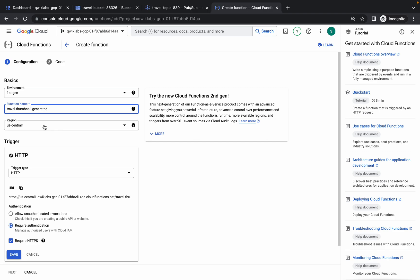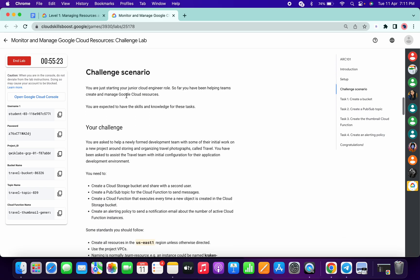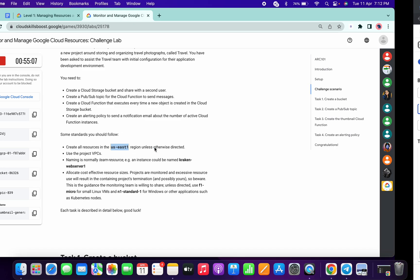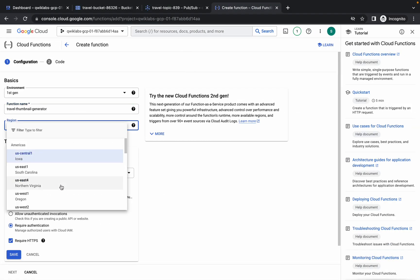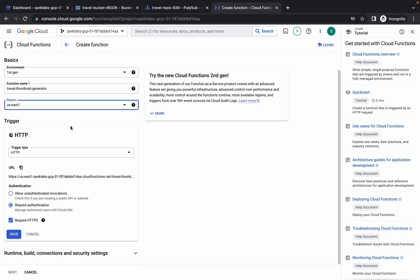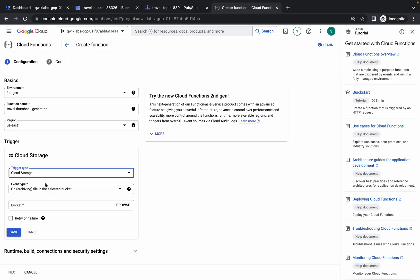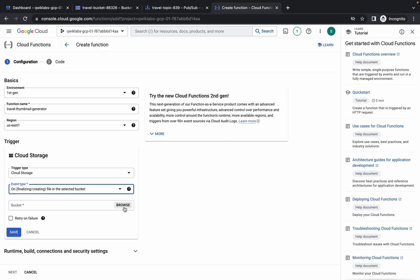Change the function name accordingly. Pay attention to the region — scroll up to the challenge scenario and scroll down to see the required region. For me it's us-east1, but yours might be different, so choose the region wisely. For the trigger, click and choose Cloud Storage, then scroll down and click on event type.